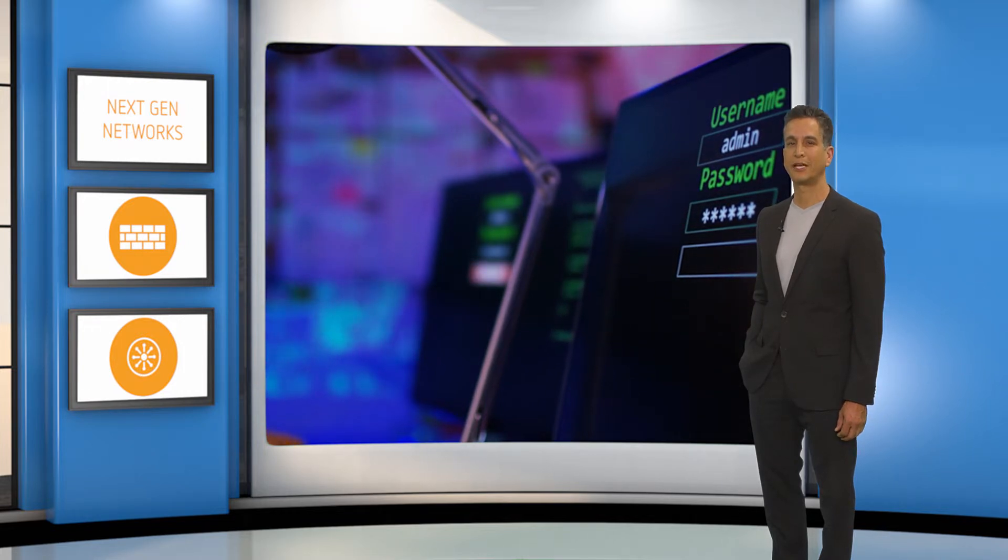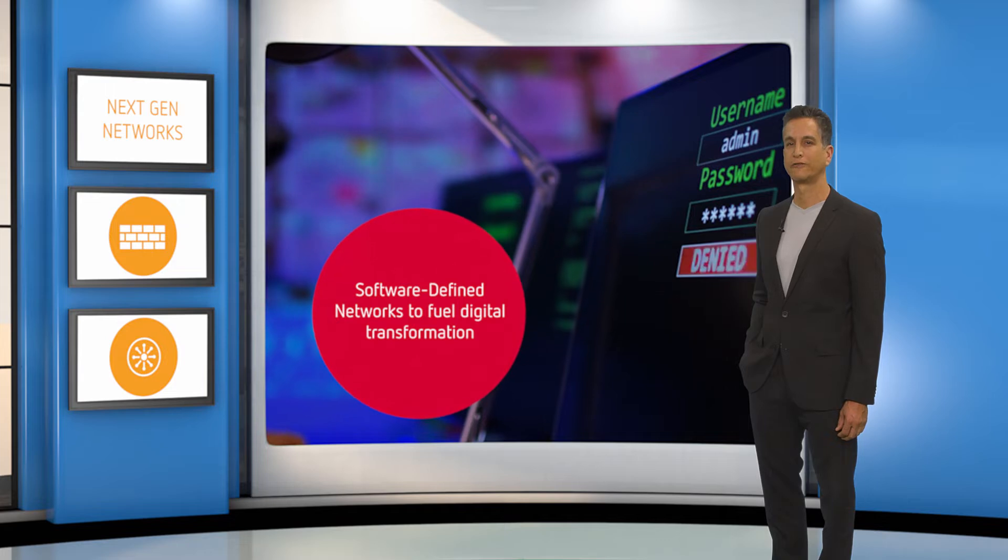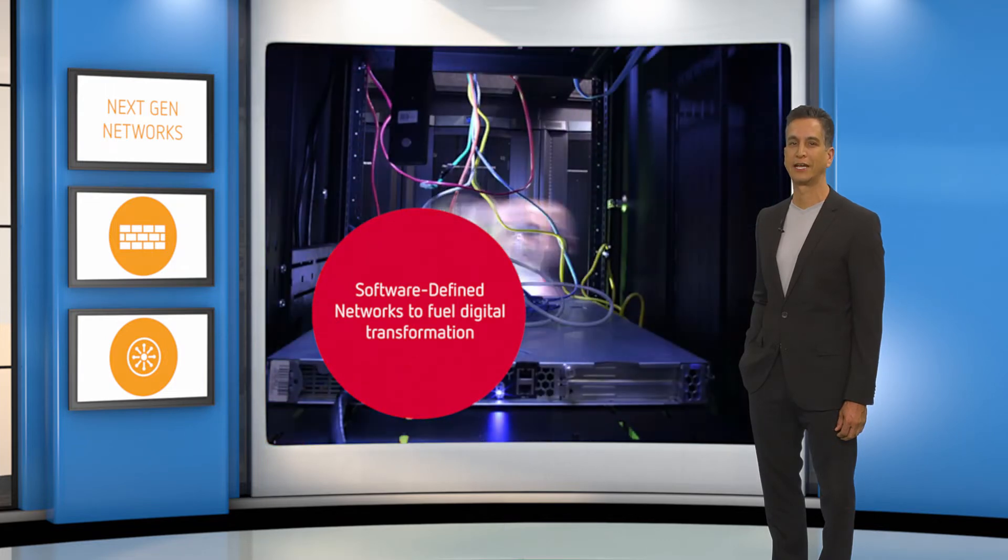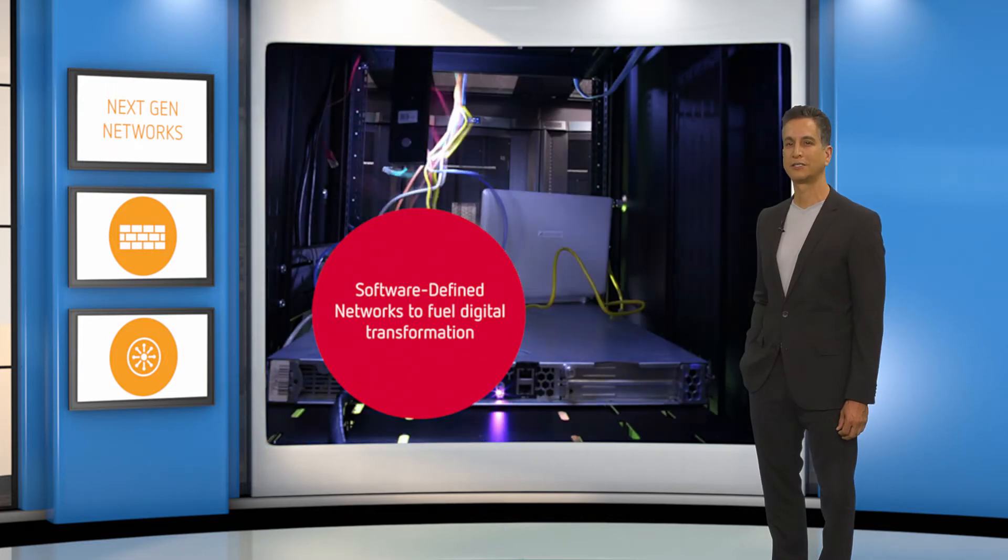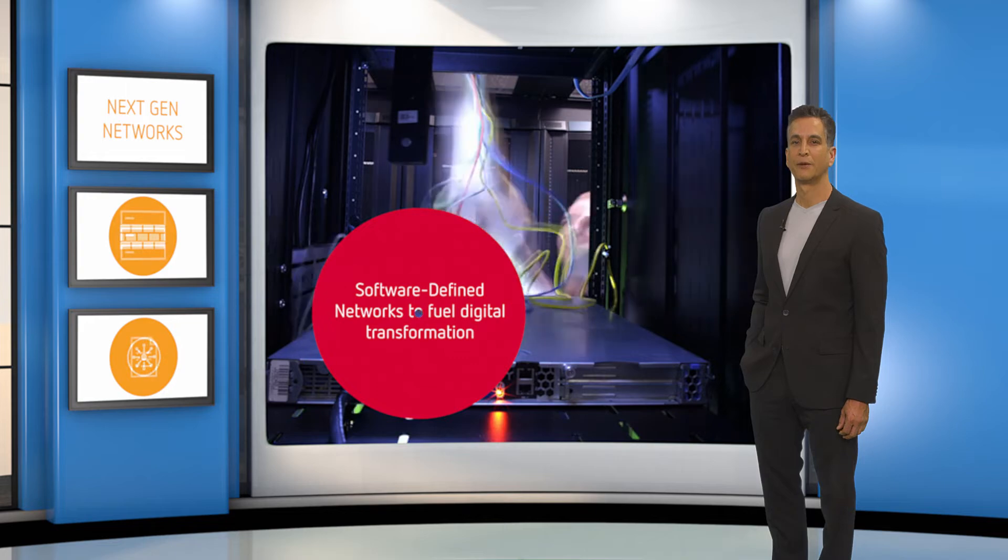To address all these challenges, government agencies are adopting software-defined networks to fuel digital transformation in the data center and accelerate the move to the cloud.